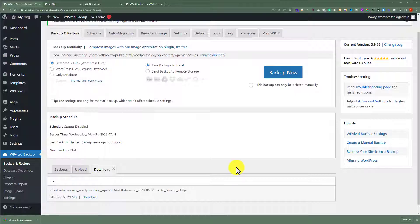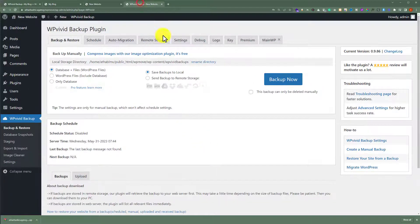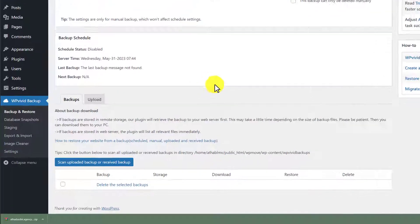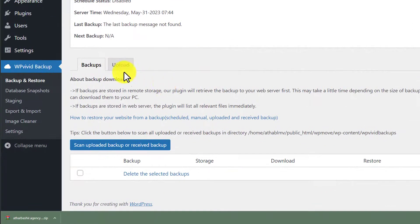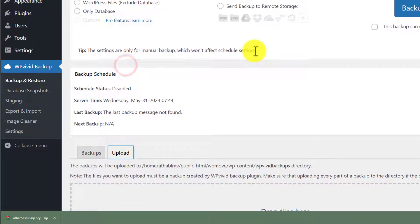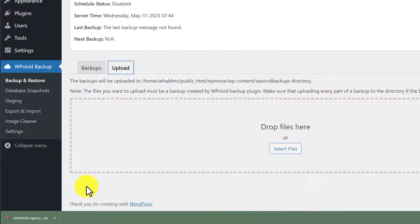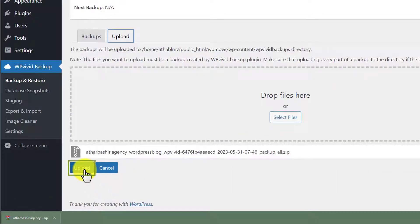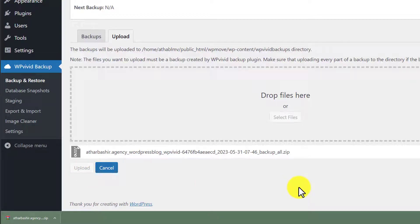Now we will go to our second domain. We will scroll down to the backup section and, instead of Backups, we are going to click on Upload. We are going to upload the backup file here — drag it in, and then click Upload. It will start uploading.